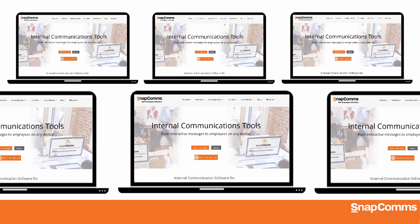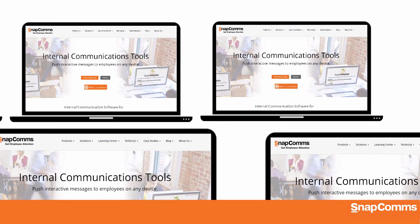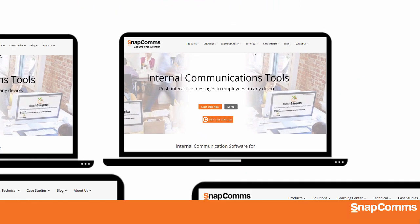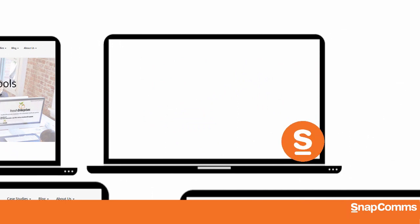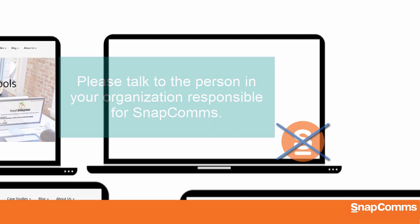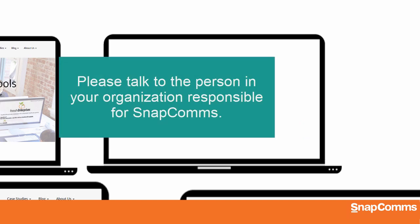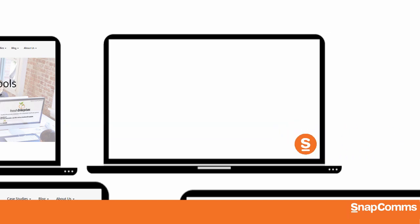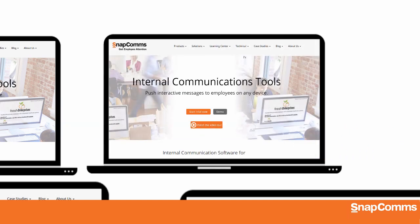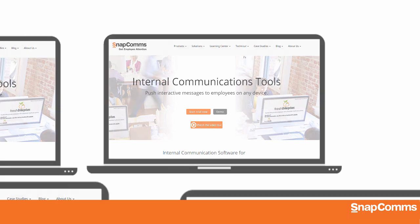One final note, you may find that some users don't see your screensavers because their copy of the Snapcomms app is not set up to receive them. Please talk to the person in your organization responsible for Snapcomms. They'll give you a new copy of the Snapcomms app to install on that user's PC, so they'll be able to see your screensavers.